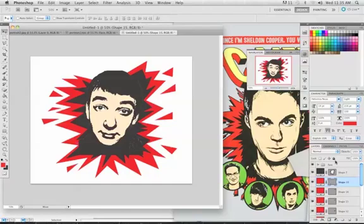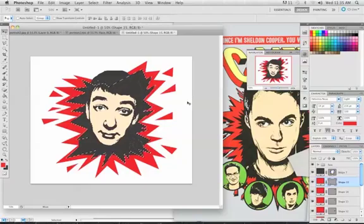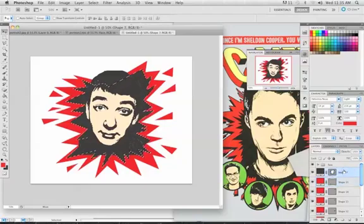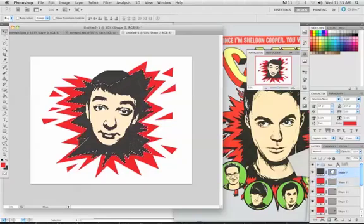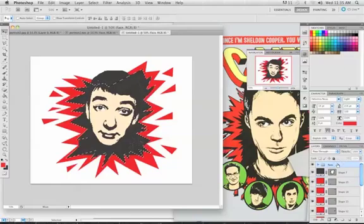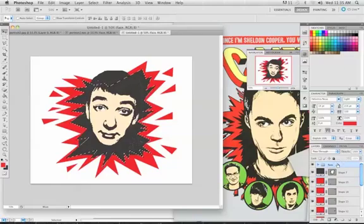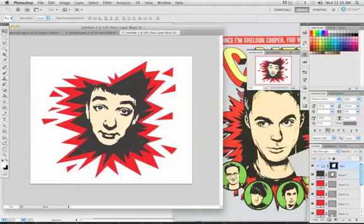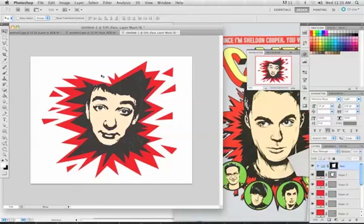I'm going to command or control select this vector mask for the black part, like so. And what I'm going to do is I'm going to go to my face folder. You don't have to open anything up. And I'm just going to create a layer mask. And as you can see, it just makes sure everything fits inside of this. Now I want my head to peek back out.